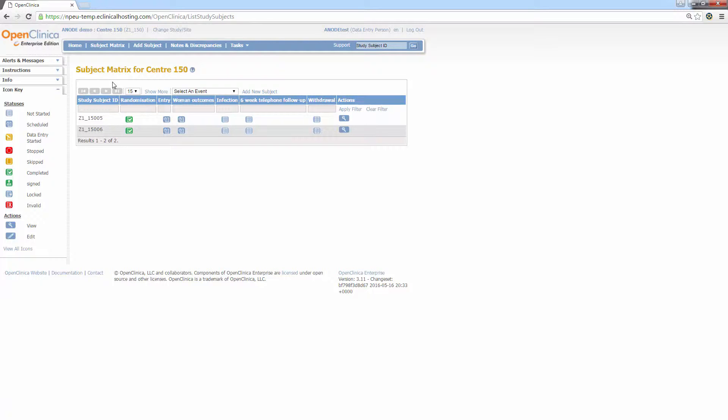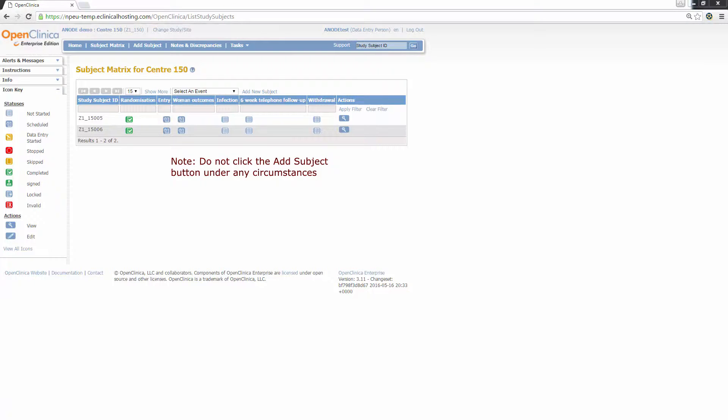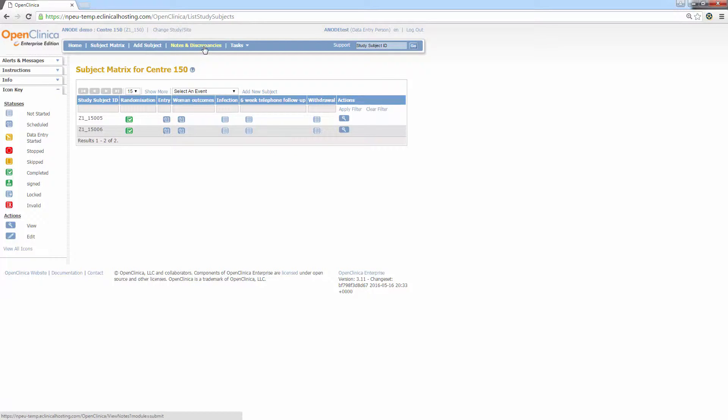All of the subsequent columns contain the study events for the data collection points in the study. As you can see here, the study events are randomisation, entry, woman outcomes, infection, six-week telephone follow-up and withdrawal. The next button on the navigation bar is the add subject button. This button can be ignored because as shown in the previous randomisation training video, subjects are added into OpenClinica automatically via the randomisation programme.